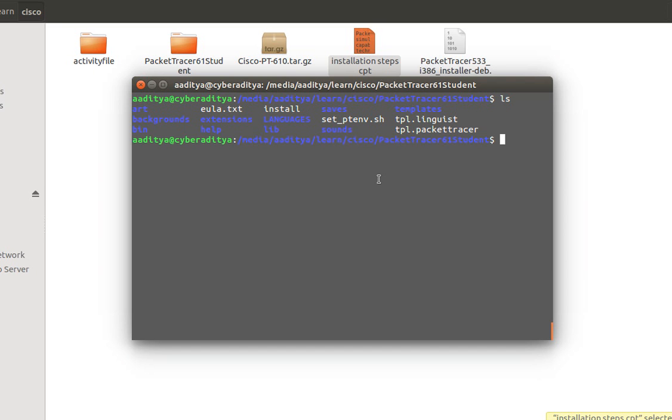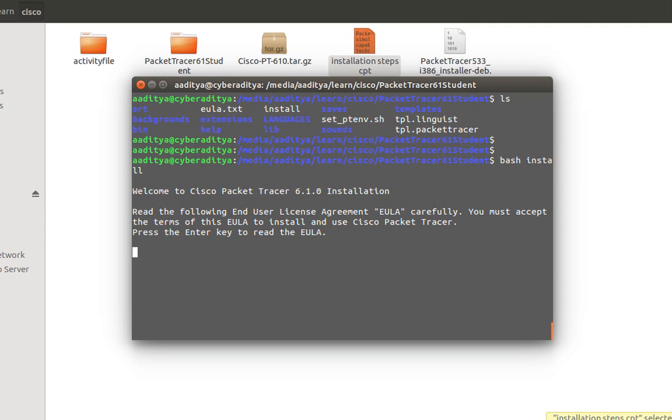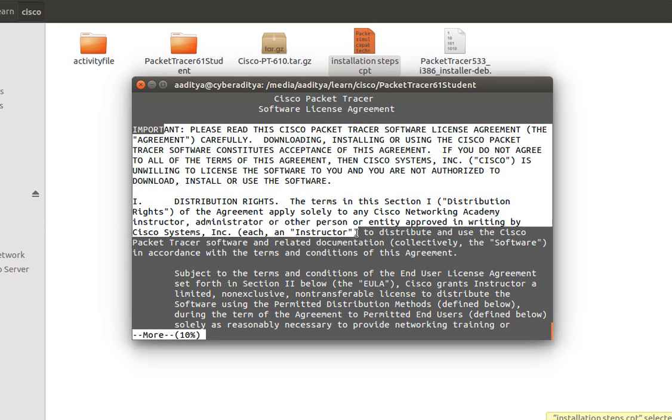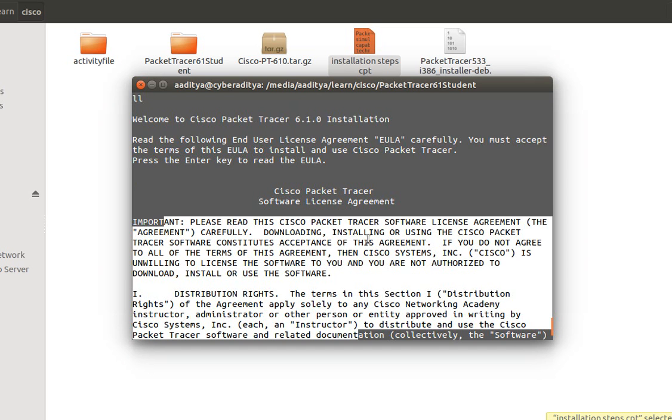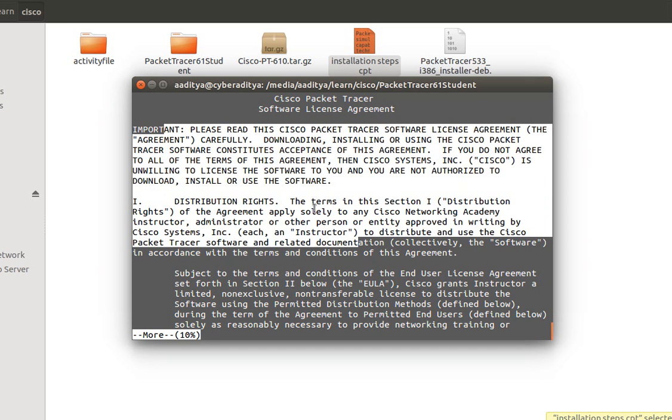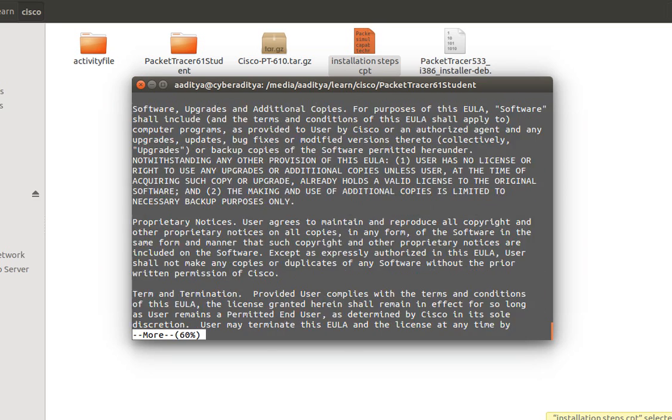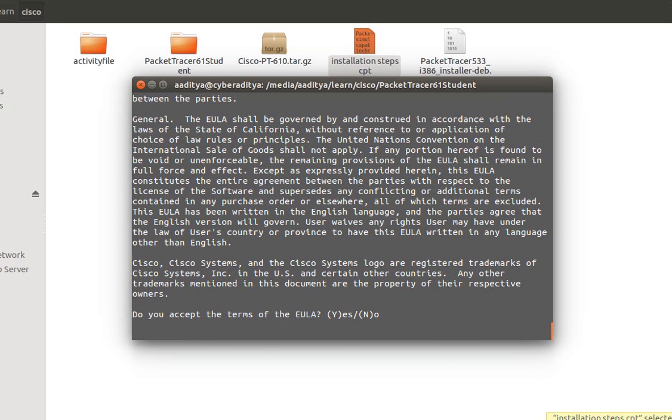So to install we just need to type bash followed by install. Now it will ask me to read the terms and conditions. So if you have any interest in reading the terms and conditions you can simply read it out. And since I don't have any interest so I am going to skip by pressing space key several times. So it will ask me whether I should agree with the terms and conditions so I will say yes.